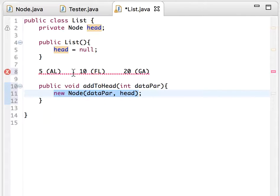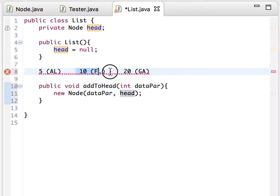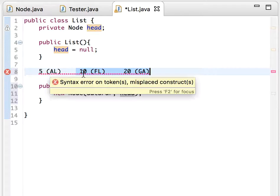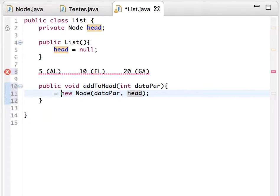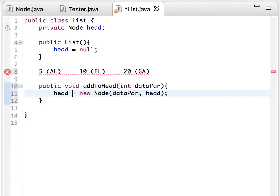We're not done yet. We need to update the head — currently head is pointing to Florida, but we will shift it to Alabama. This new node is returned and we assign it to head, so now head points to the newly inserted node.